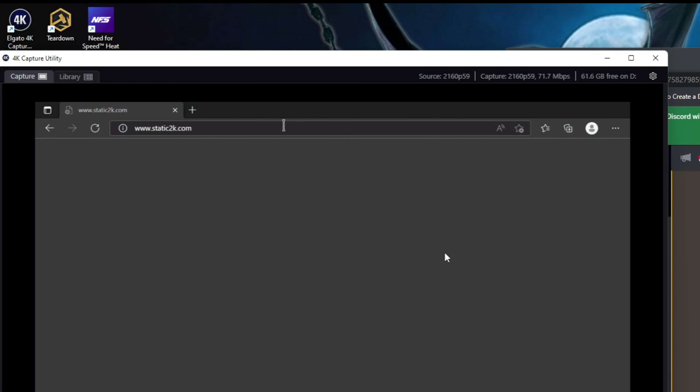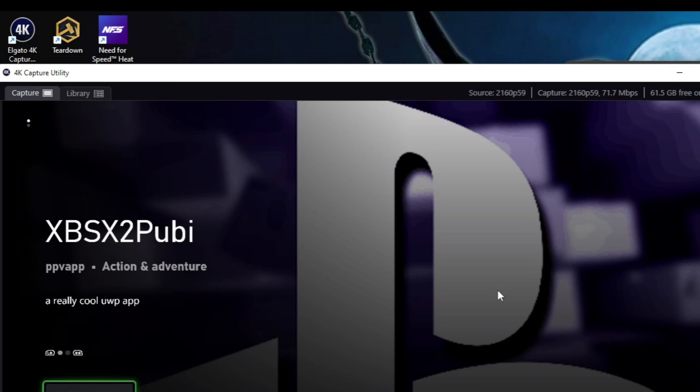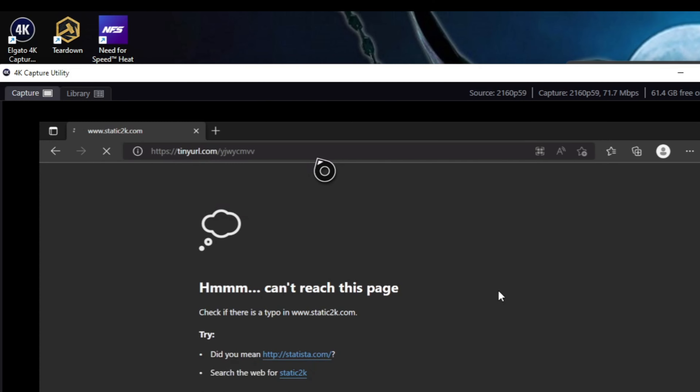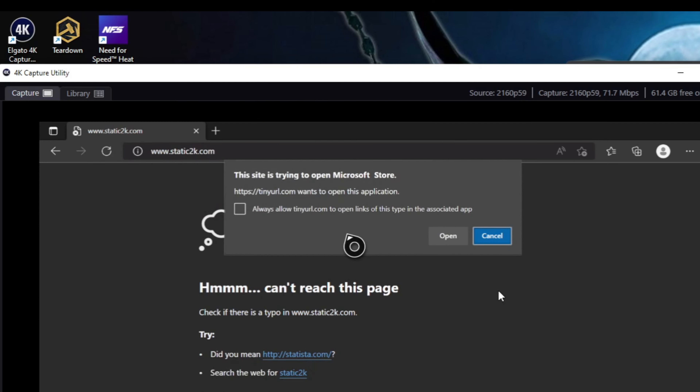Next up, XBSX2 — yes, the PS2 emulator, get in! Installing that as well. Then the latest RetroArch update. Now the important thing once you get these apps is you actually have to run the app straight away. If you just install it and don't run it, it's not going to be available. So literally after installing Xenia I'm going to run it now — if I don't run it for the first time it won't be available the next time I log in. That's just the way these apps work.